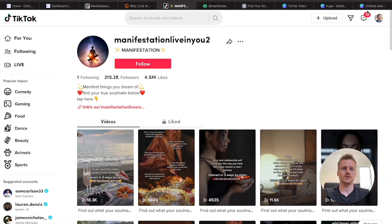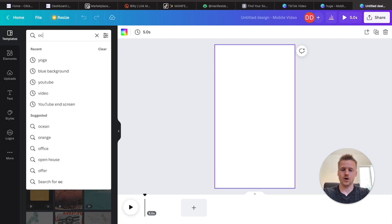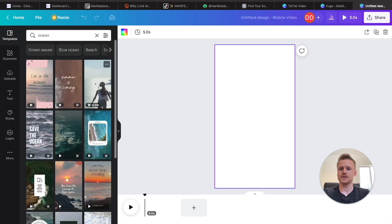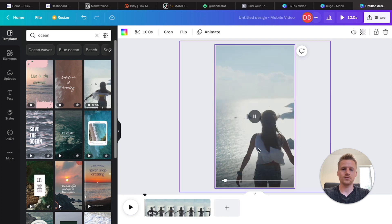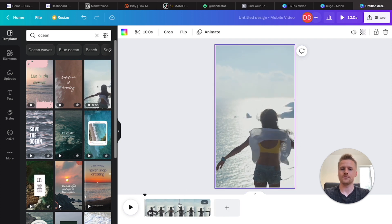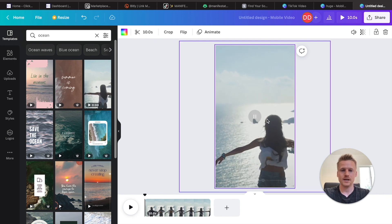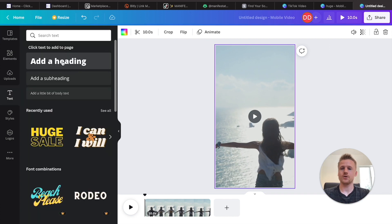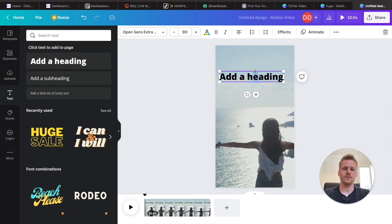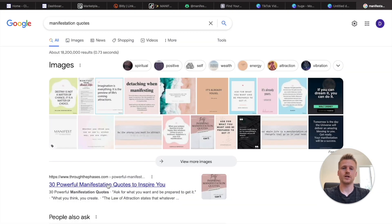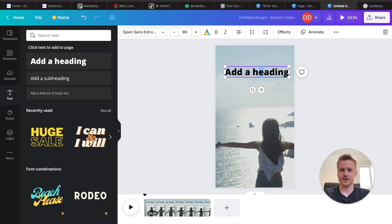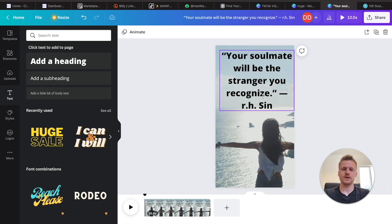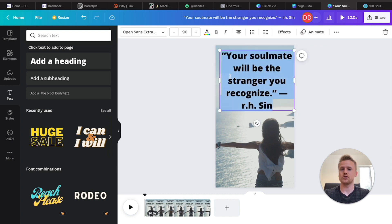Let's drag one of those ocean videos over — this one's only nine seconds long, so it's a perfect length for TikTok. What we need to do is add text over top of this, which you can do inside the TikTok app or right inside of Canva. I'm going to drag over a heading in Canva. If you need inspiration for what kind of text to use, type in 'manifestation quotes' on Google and use any of those quotes inside your TikTok video. I went ahead and copied this soulmate quote right here.